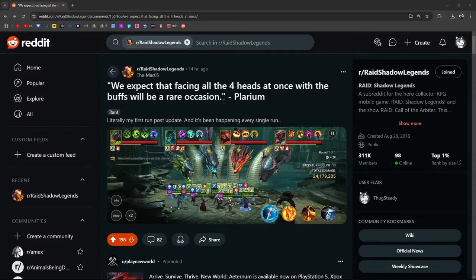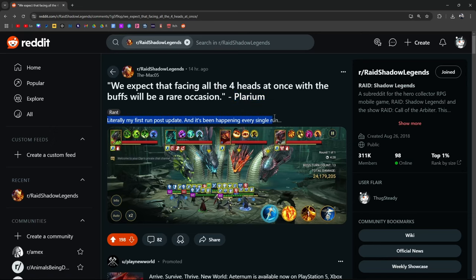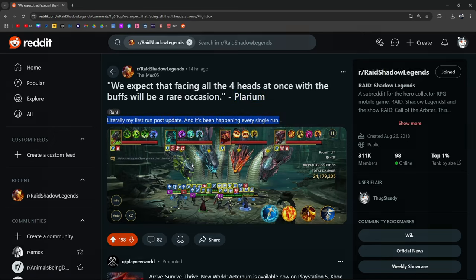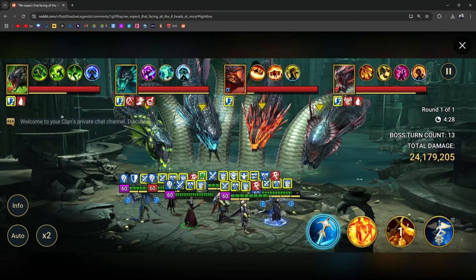We expect that facing all four heads at once with the buffs will be a rare occasion. Plarium. Literally my first run post-update happens every single run and what he's talking about is the Serpent's Will.